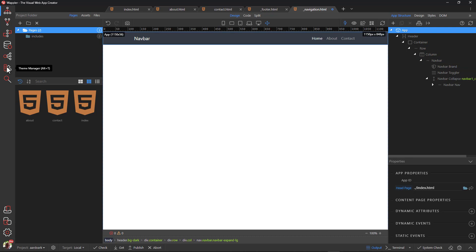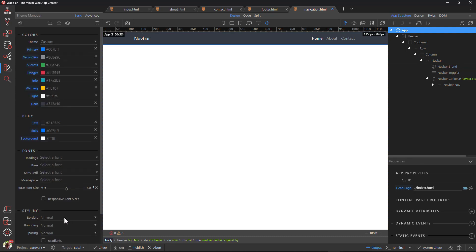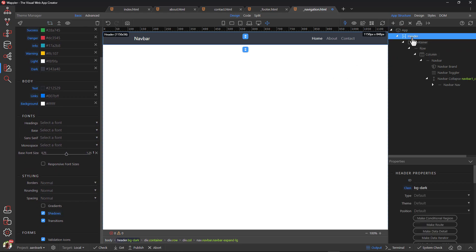I would like to add a bottom shadow to the navbar. To do this, I open the theme manager and activate shadow, then add the shadow class to the header element.